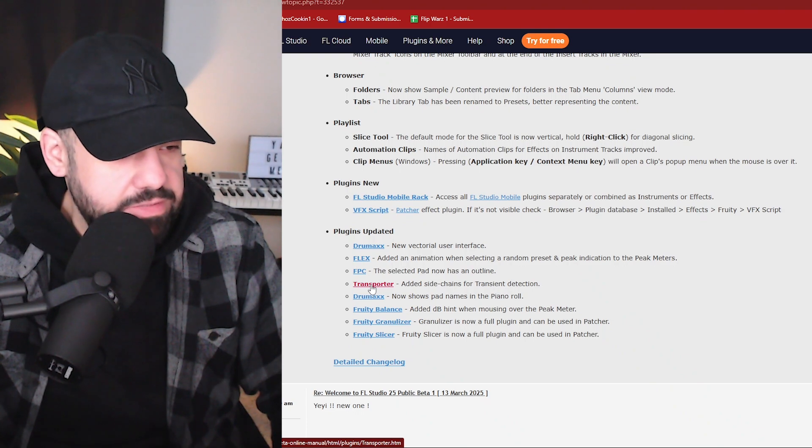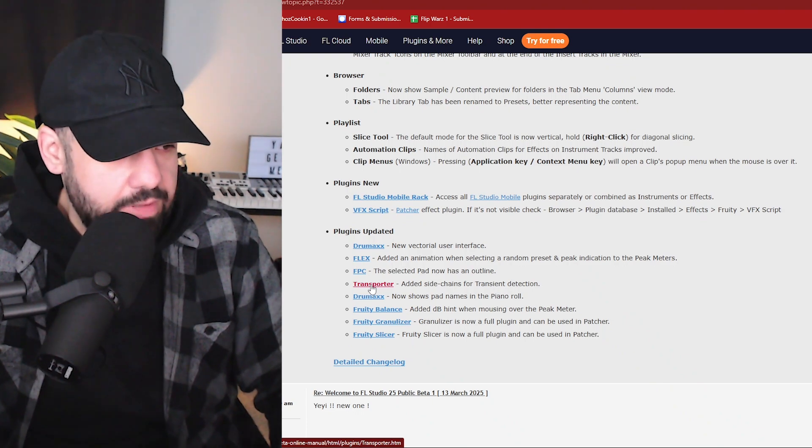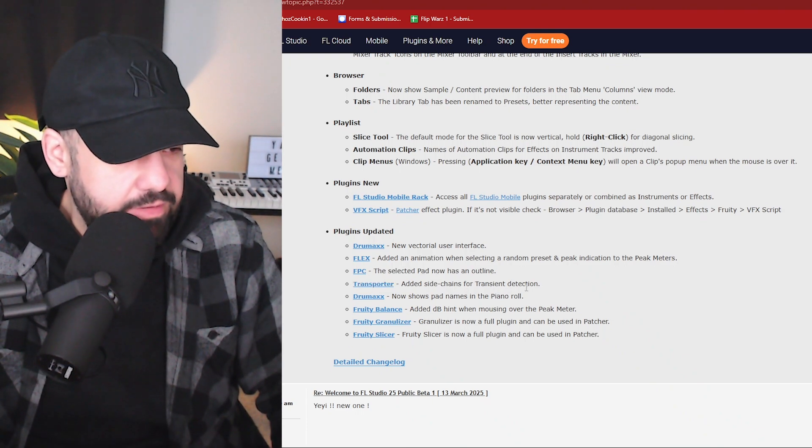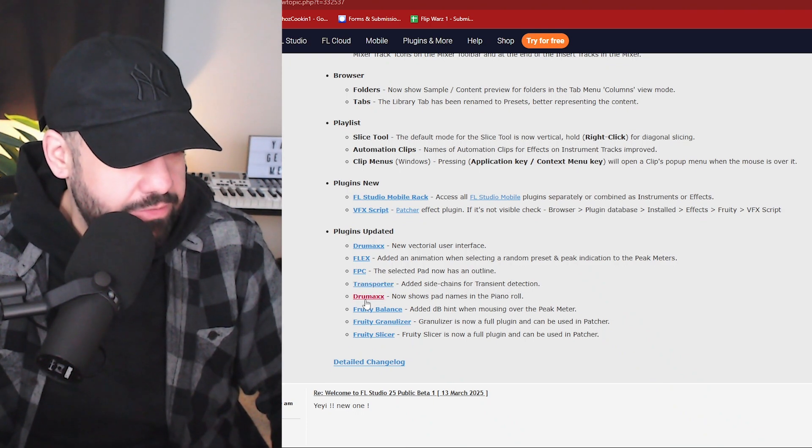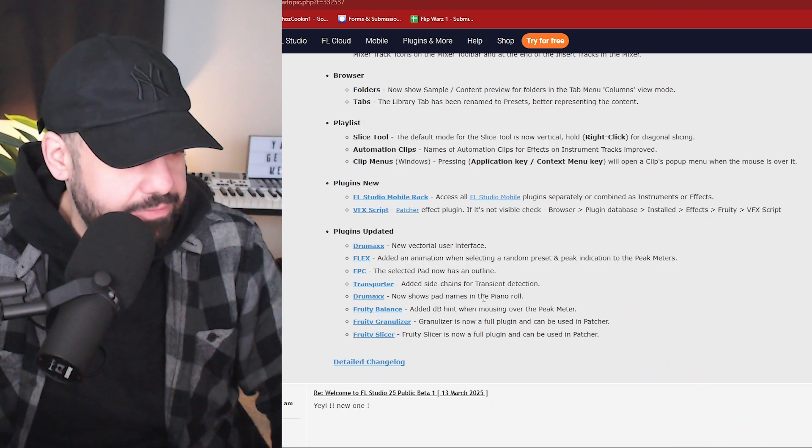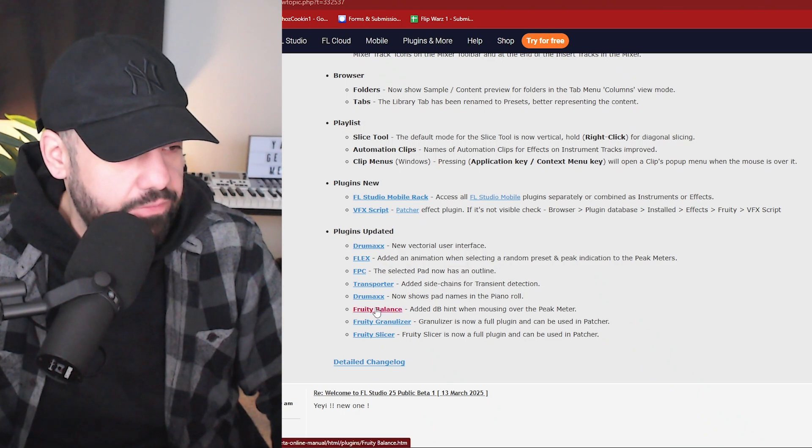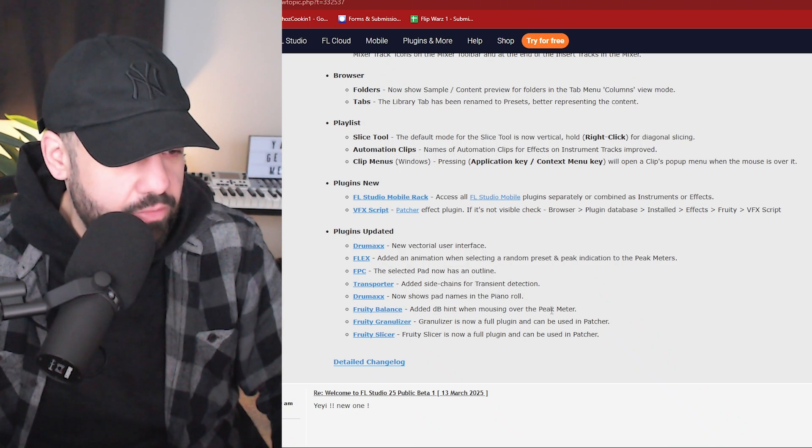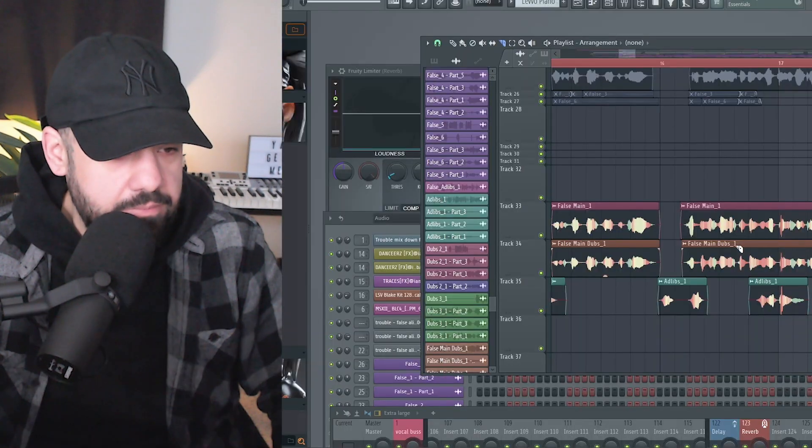Transporter, this is something that I need to use a lot more, added side chains for transient detection. DrumMax now shows pad names in the piano roll. Fruity Balance added a dB hint when mousing over the peak meter. That's pretty dope.